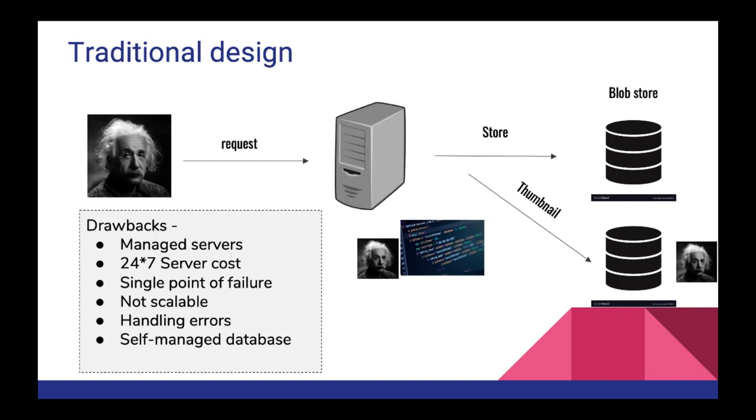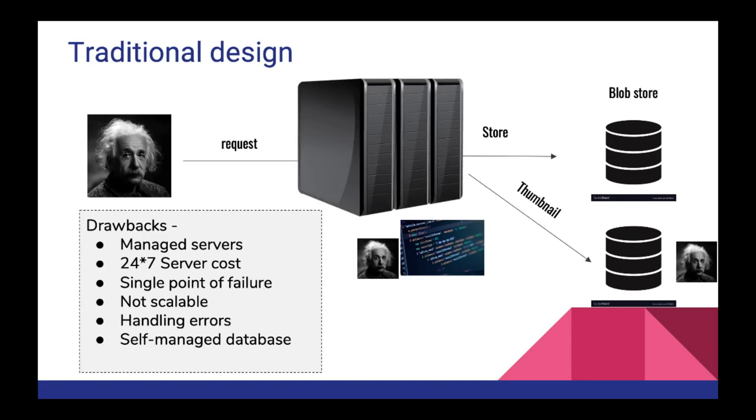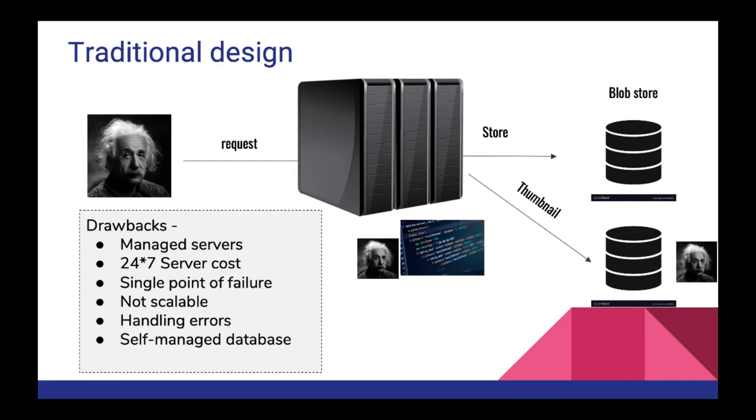Definitely this system is not scalable. We have to think about becoming Instagram one day and we have to add a lot more servers in that case. Handling errors, we need to manually handle the errors if the image compression fails then we need to handle the retries and all those things. And the most important thing is self-managed database. In this case we are using blob store which is made by you and managed by you which is not the ideal case scenario. Also this image store is not distributed which is like a huge deal because if it goes down or something happens we have no backup.